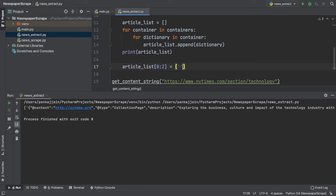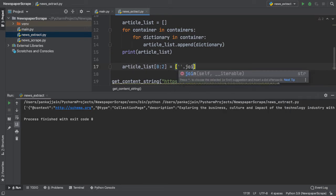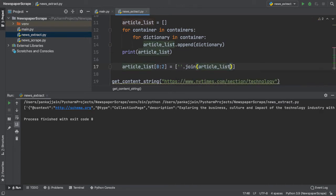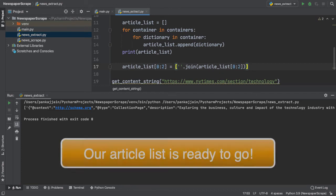So, the way I do it is I write an empty string and then call the join method and then pass in article.list. And remember, we only want the first two elements. So, we type in 0, then 2. So, now our article list is shortened, formatted, and ready to go.